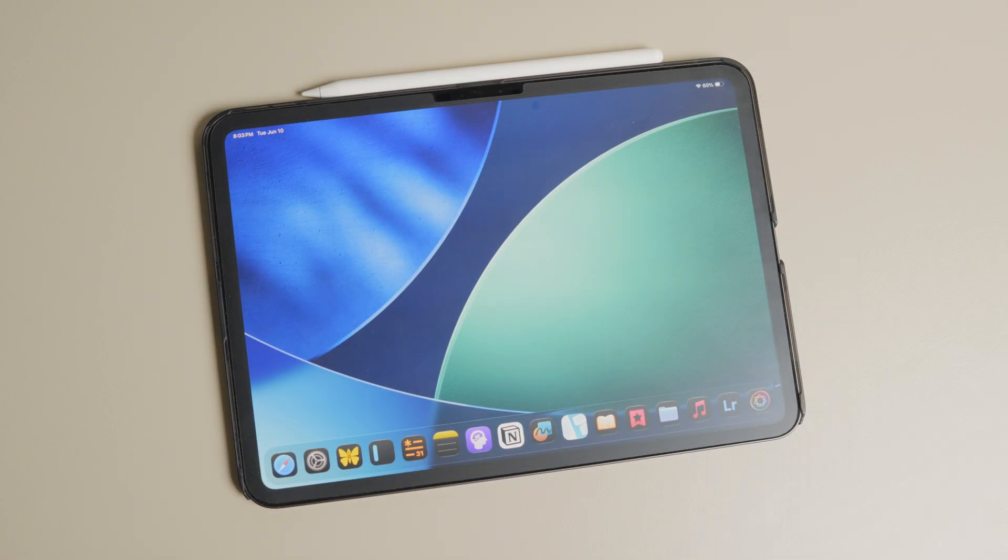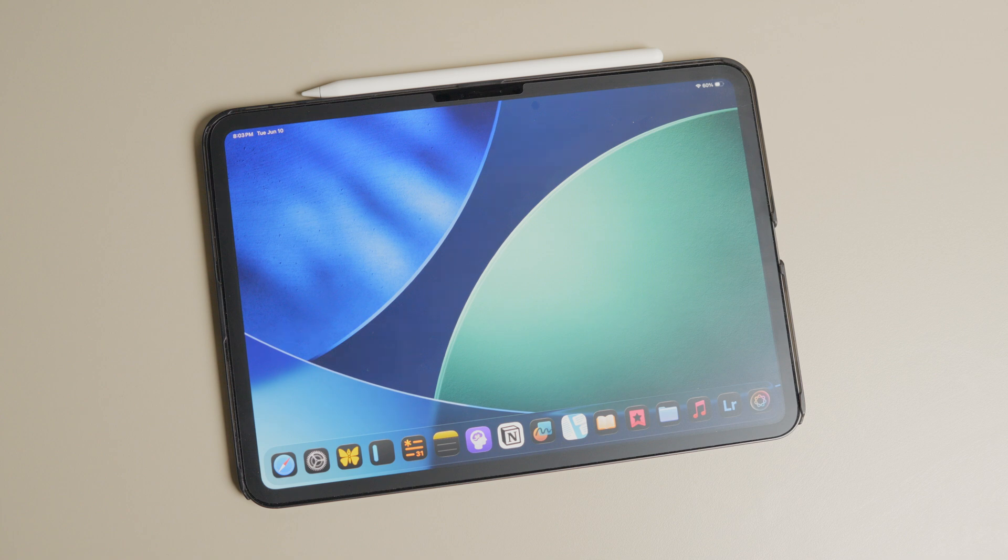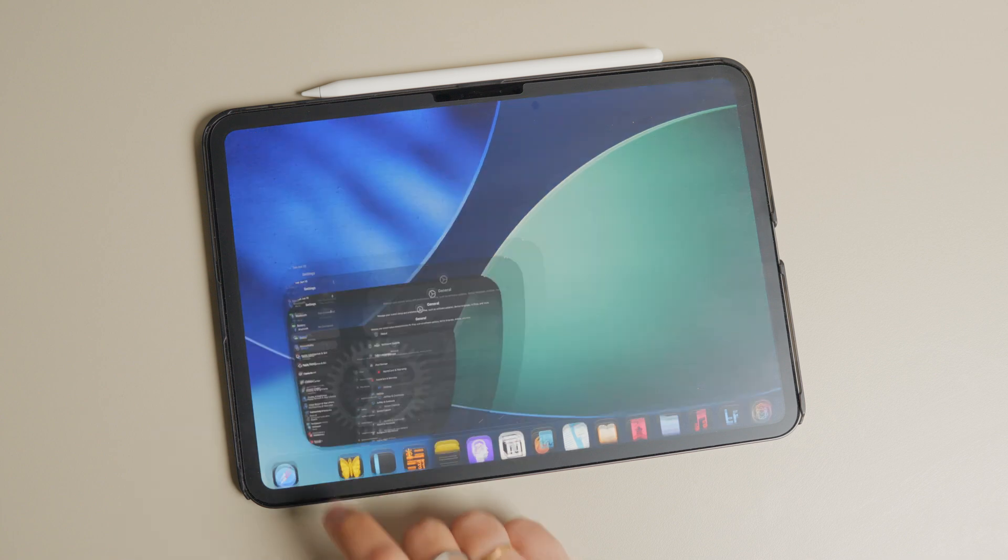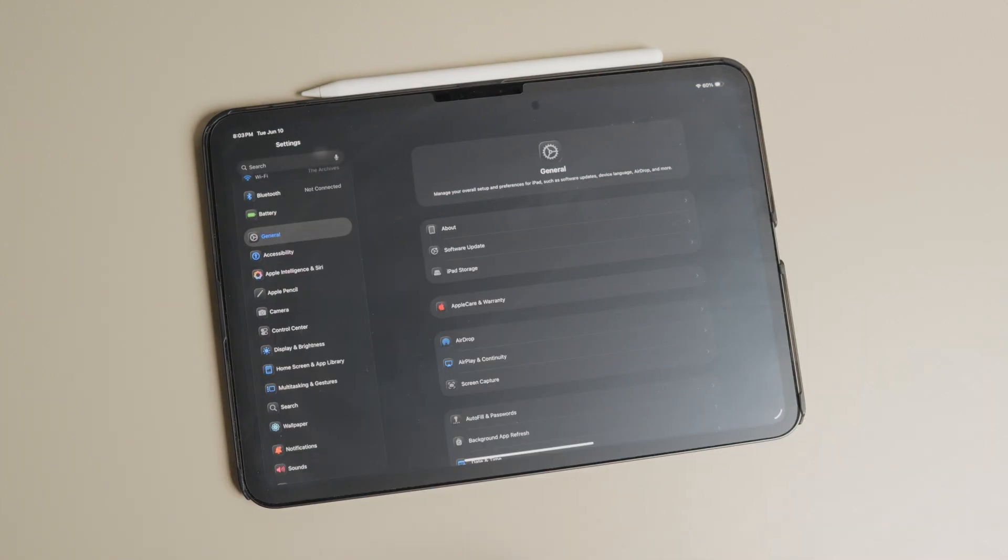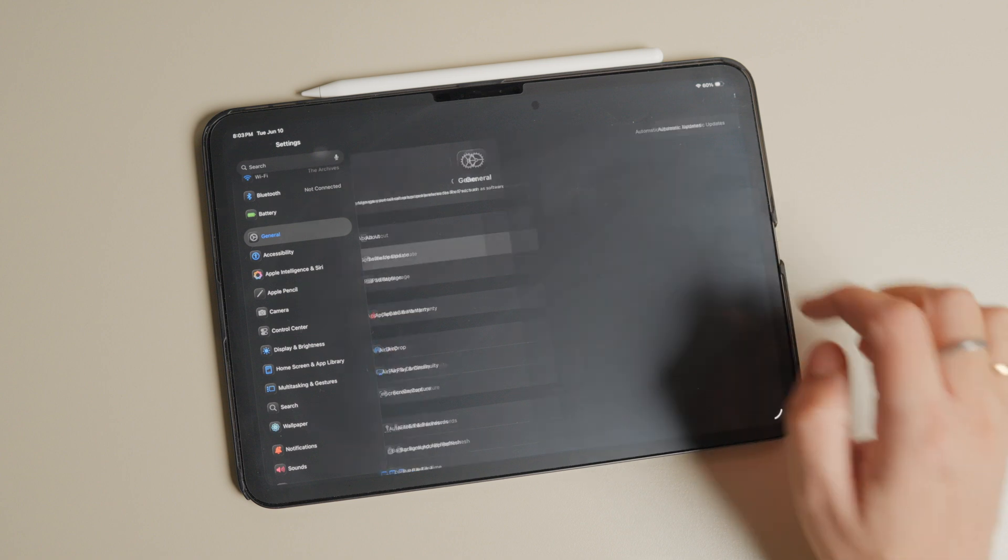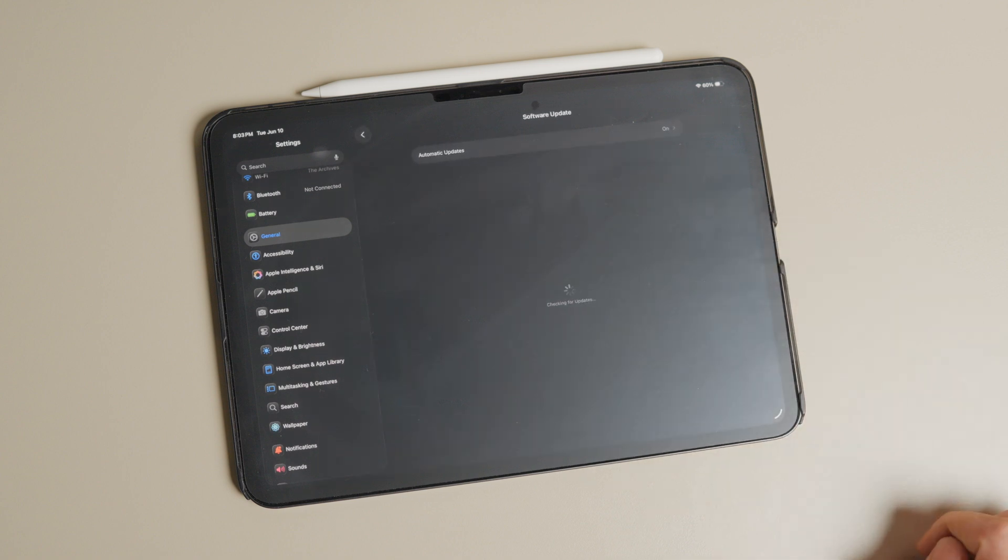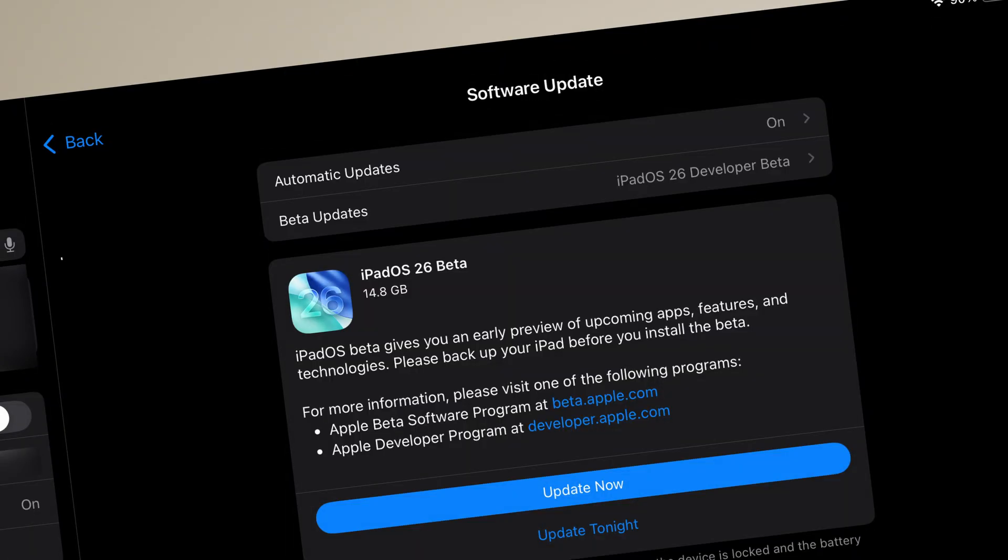You can now sign out. Now let's get back to our iPad. Launch the Settings app and open general settings. Open the software updates section. Tap on beta updates. Here select the iPadOS 26 developer beta.